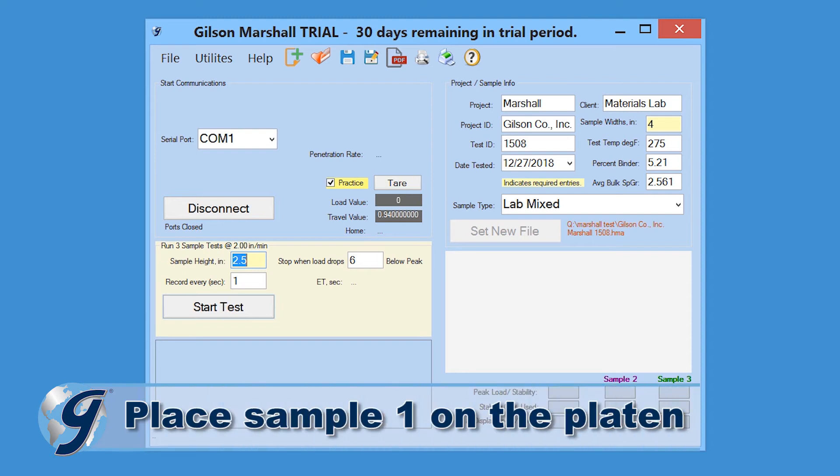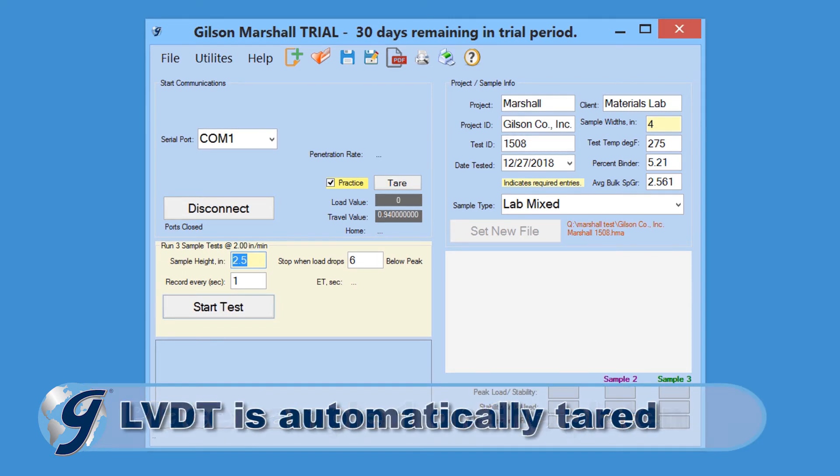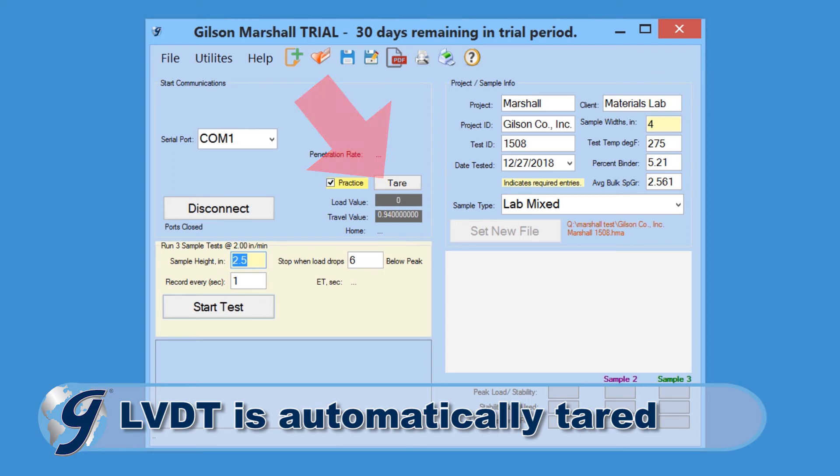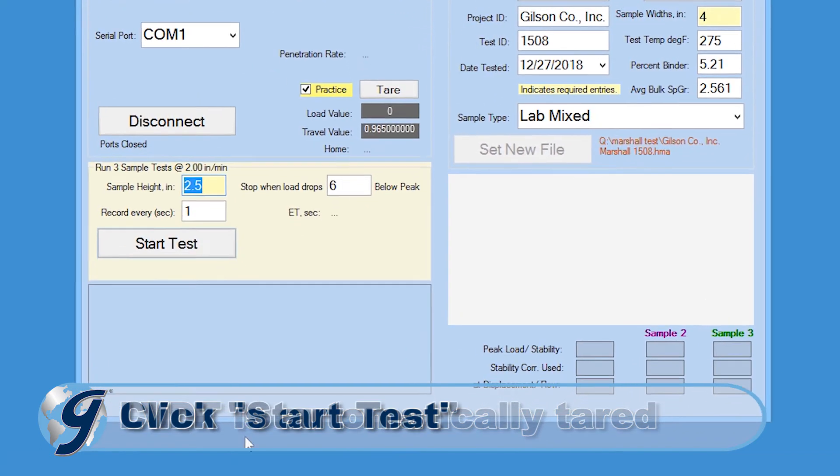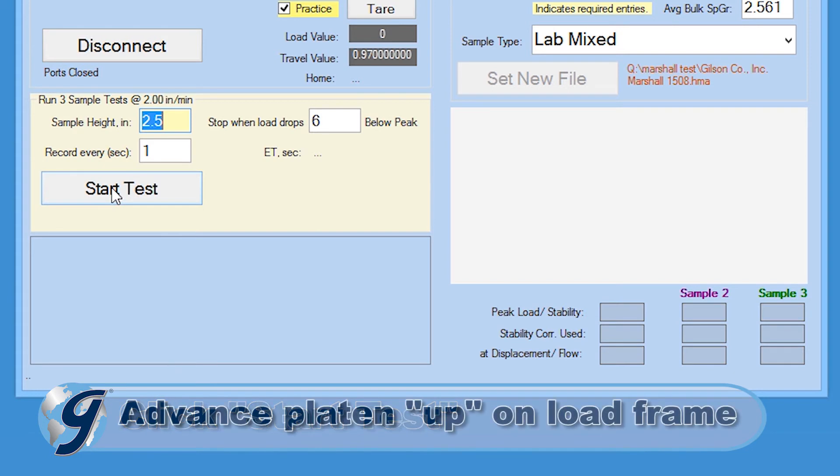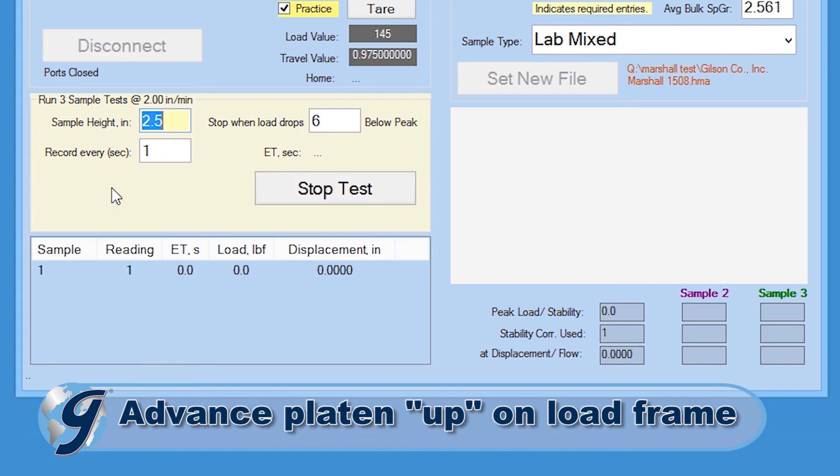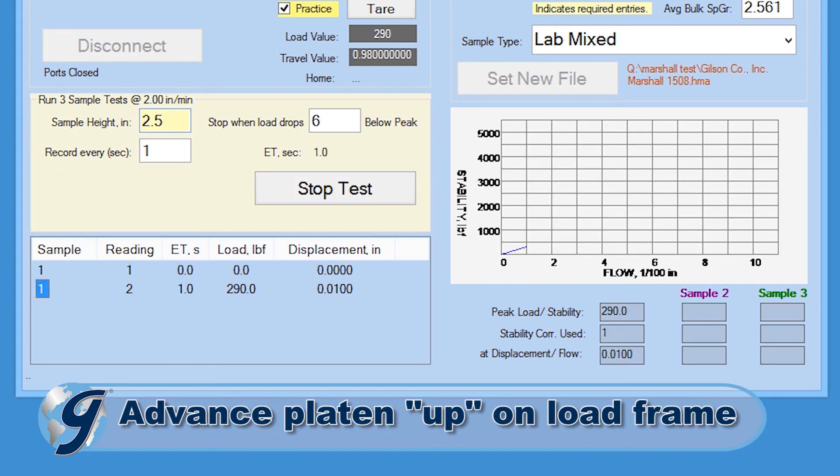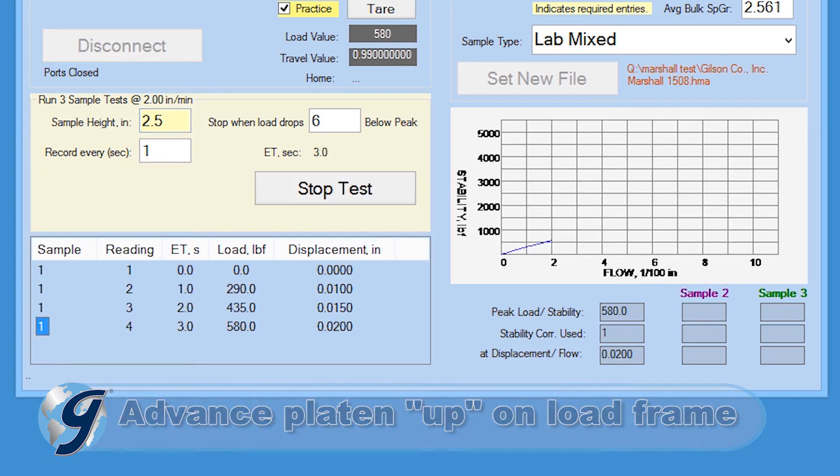Now you are ready to begin the test. Mount the first sample on the platen. It is not necessary to click tear. The displacement transducer will automatically be teared at the beginning of the test. Click start test, switch the platen advance to up, and the program will begin recording data.